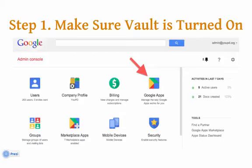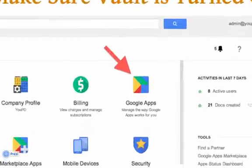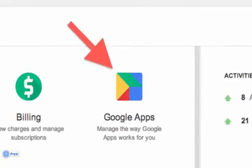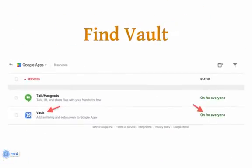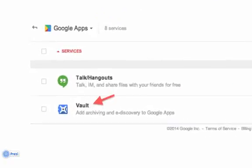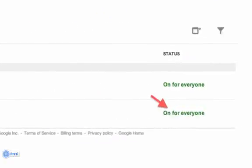The first step is to make sure Vault is actually turned on for all of your school users. After you log into your Google Admin Panel — you can do this by simply typing admin.google.com into your address bar and logging in — you will see your main dashboard. From the dashboard, click on the Google Apps icon. You'll see a list of Google's core apps, and scroll down until you see Vault.